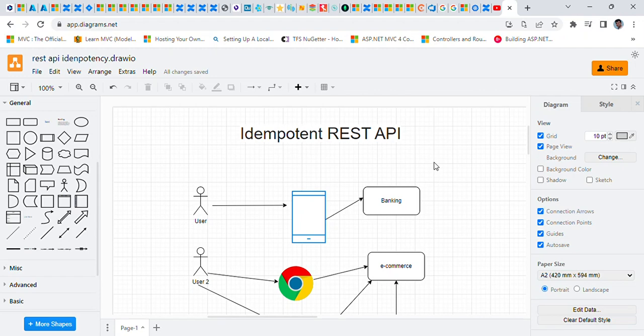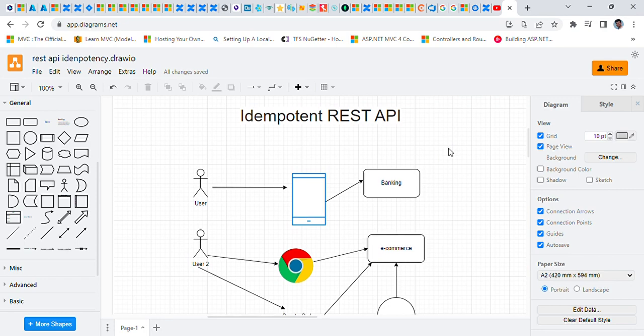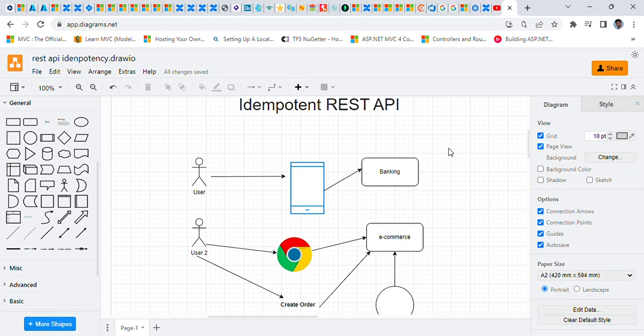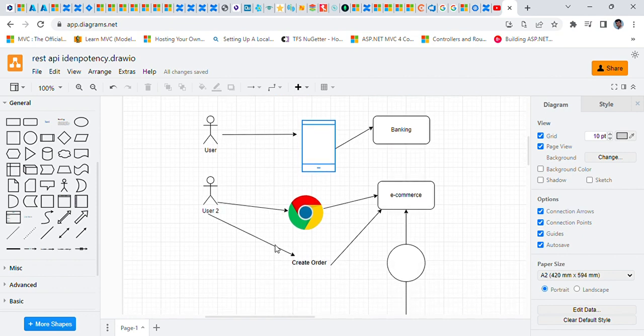Hello viewers, today we'll talk about idempotency in REST APIs. We'll see why we need idempotent REST APIs. Let's first understand some use cases for why we need idempotency in REST APIs, and then we'll see how we can achieve that idempotency.